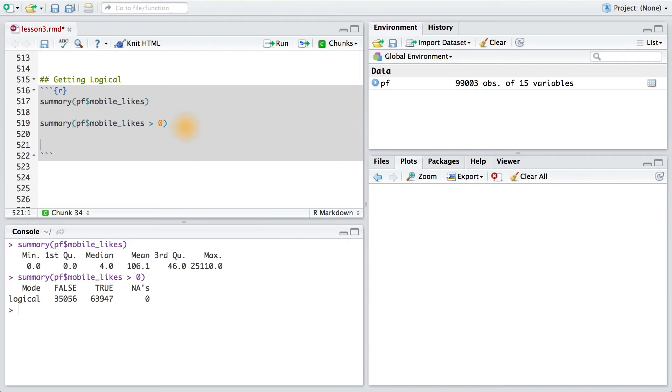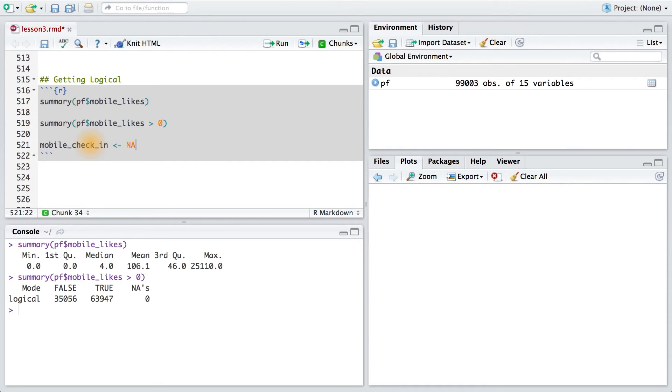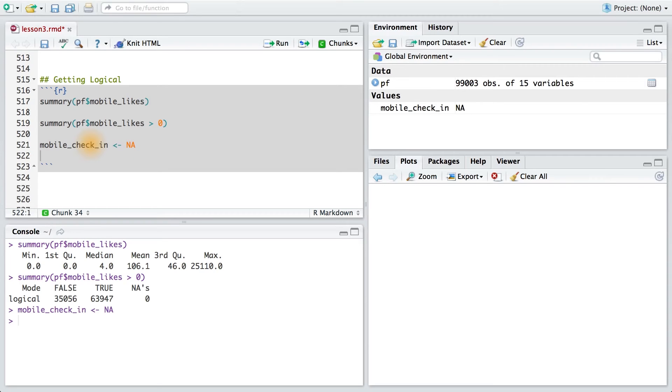So instead of tracking the count of mobile likes, let's create a new variable that tracks mobile check-ins. We'll call this variable mobile_check_in. The first thing I'll do is assign it a bunch of NA values. Next, we can use the ifelse function to assign a value of 1 if the user has checked in using mobile, and a value of 0 if the user has not checked in.